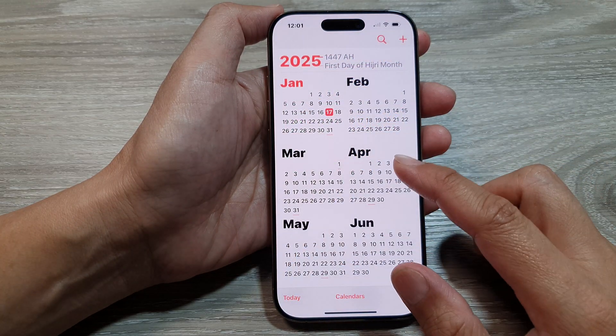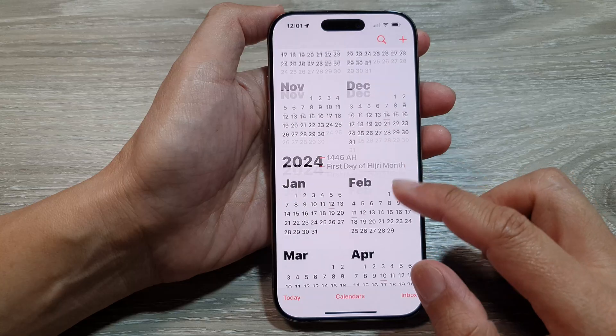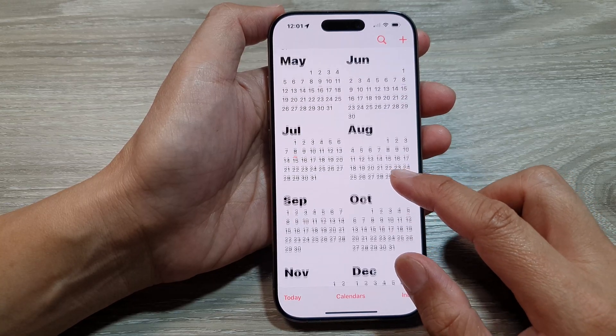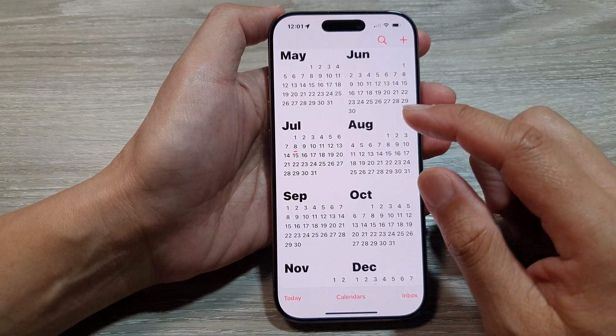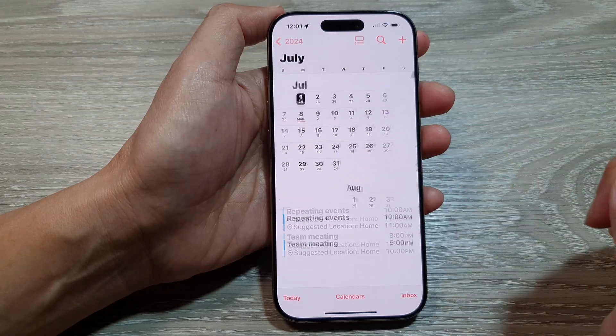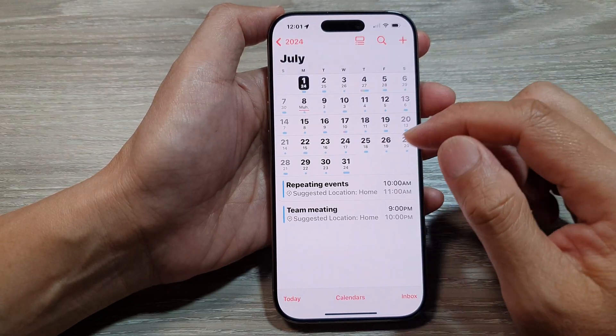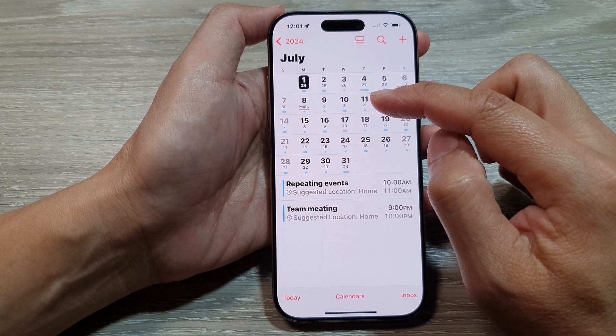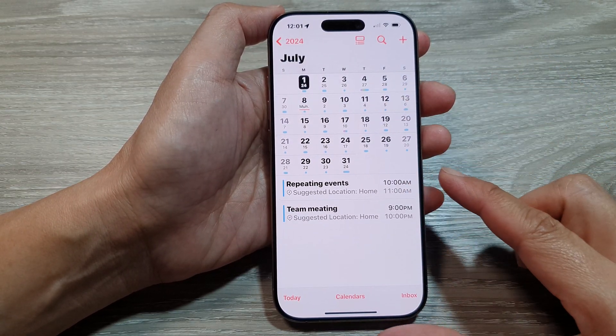Now in here, when you want to go into a monthly view you tap on the month, and this will zoom in into the monthly view.